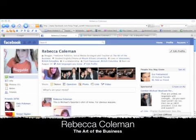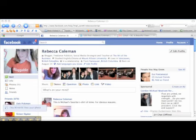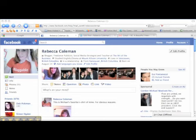Hi, this is Rebecca Coleman for the Art of the Business. Today I'm going to show you a trick on Facebook that you can use to create a little ad — a call to action that sends people to a certain place, like another website or another place on Facebook. Here's how you do it.